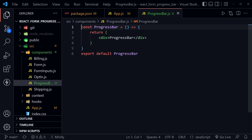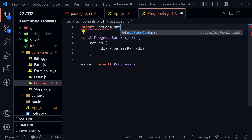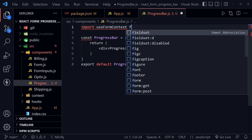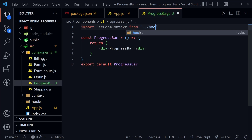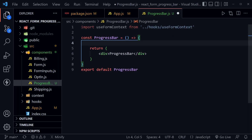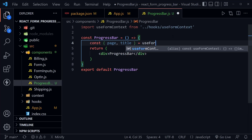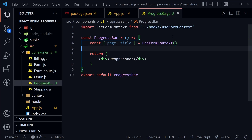In the multi-step form tutorial we created a custom hook — it's a very simple custom hook just used to make the Context API a little easier to access. We created useFormContext so we don't have two imports and only need one to use that context. This comes from the hooks directory. Inside our component, we'll destructure the page state and the title object from useFormContext.